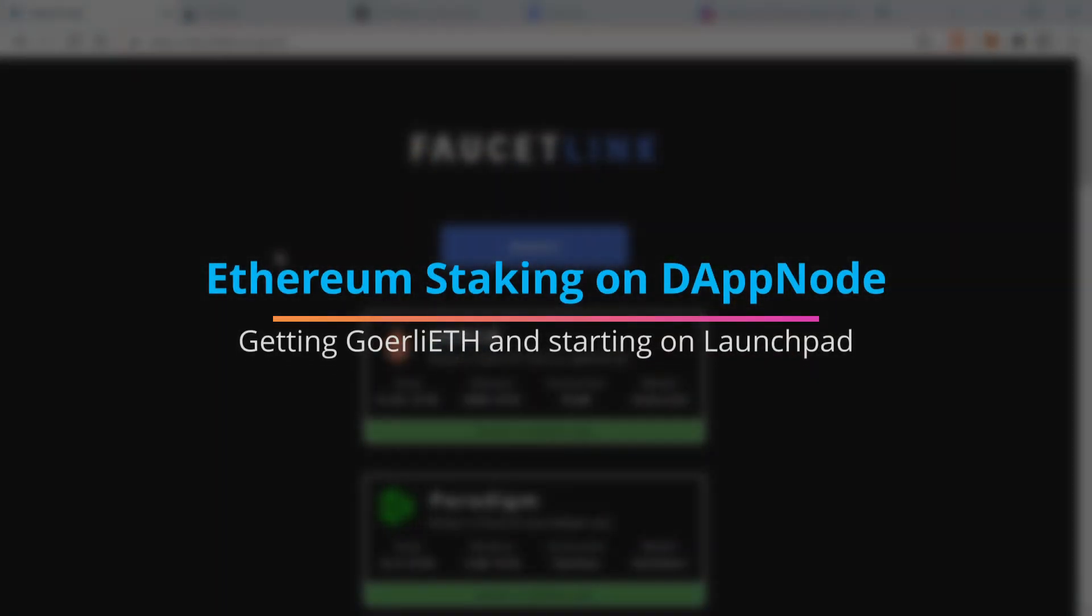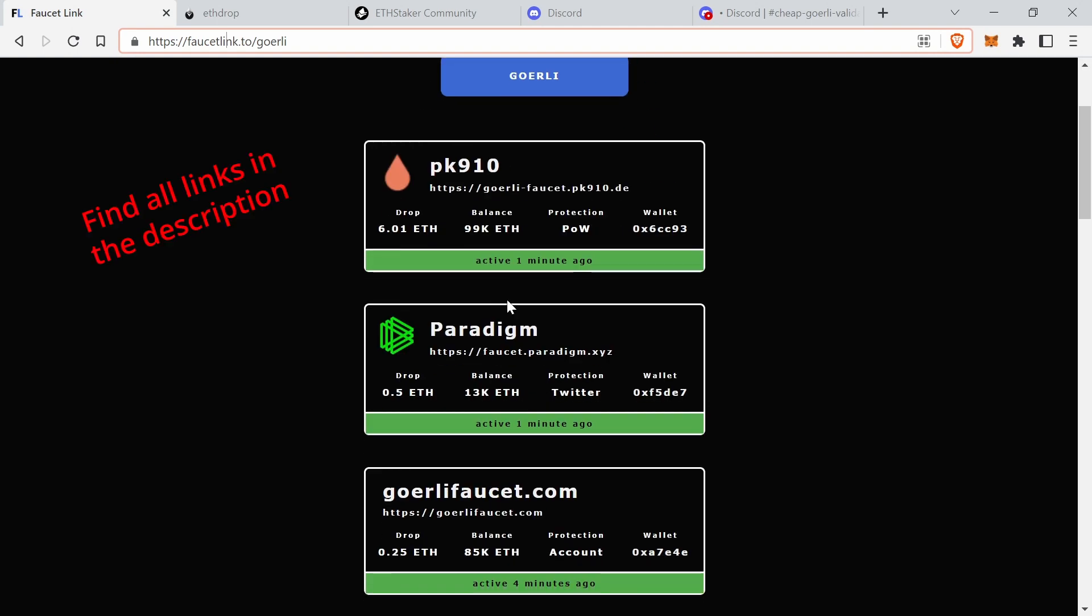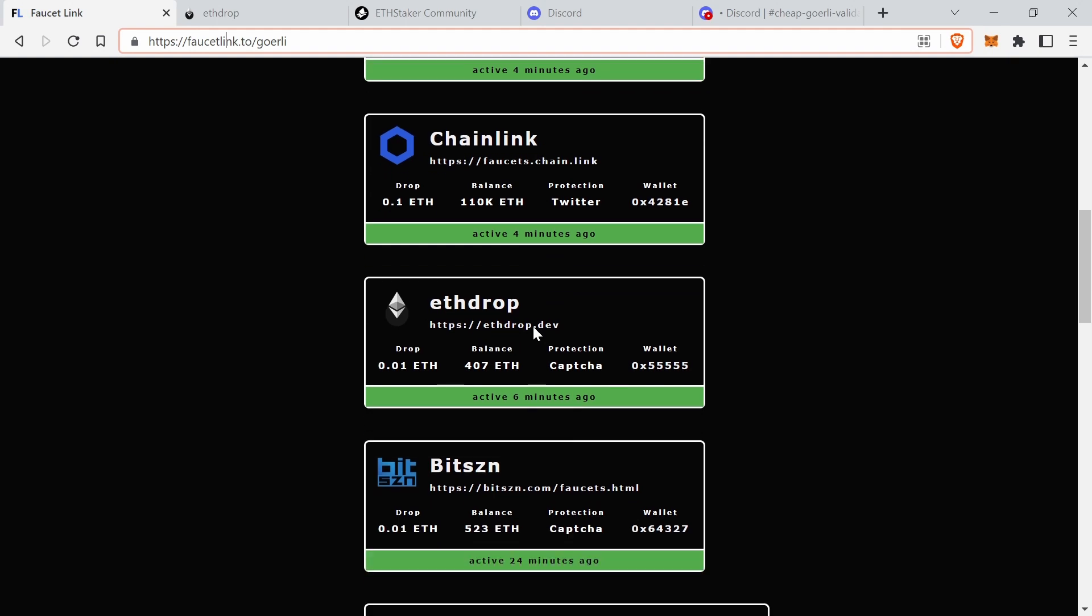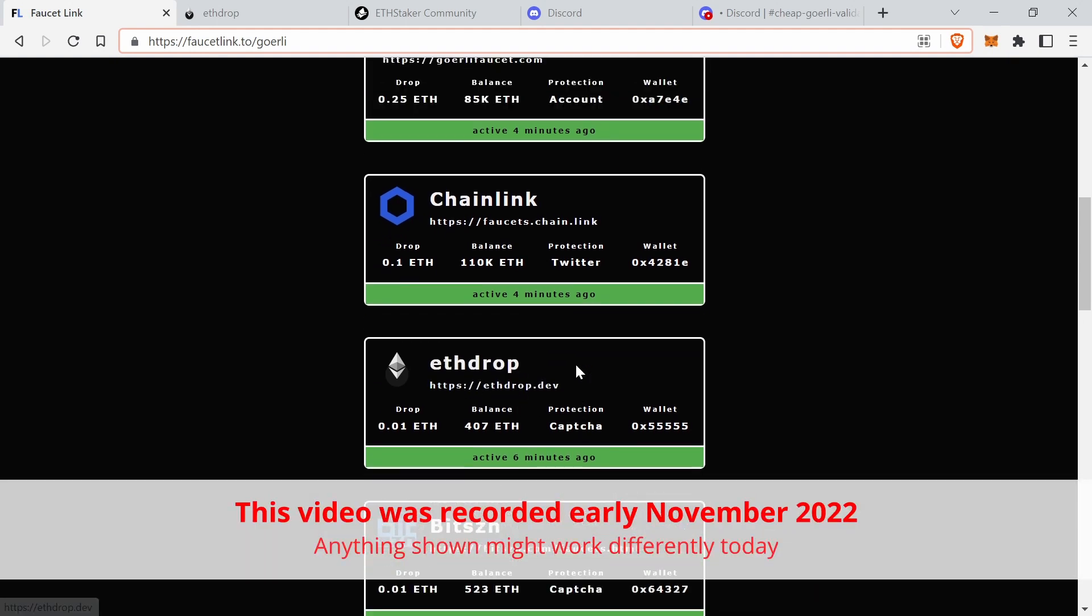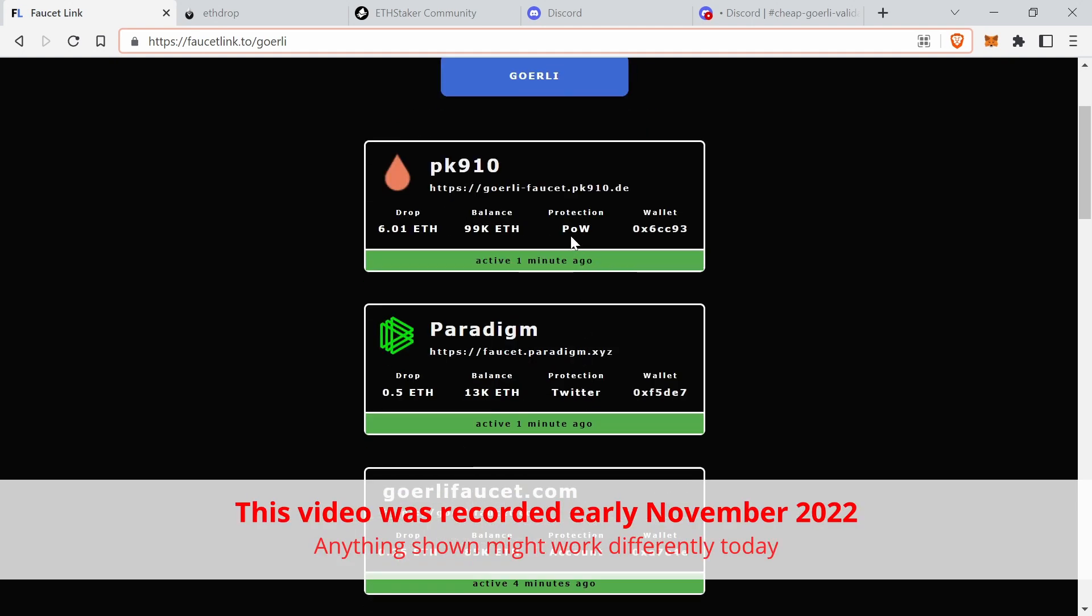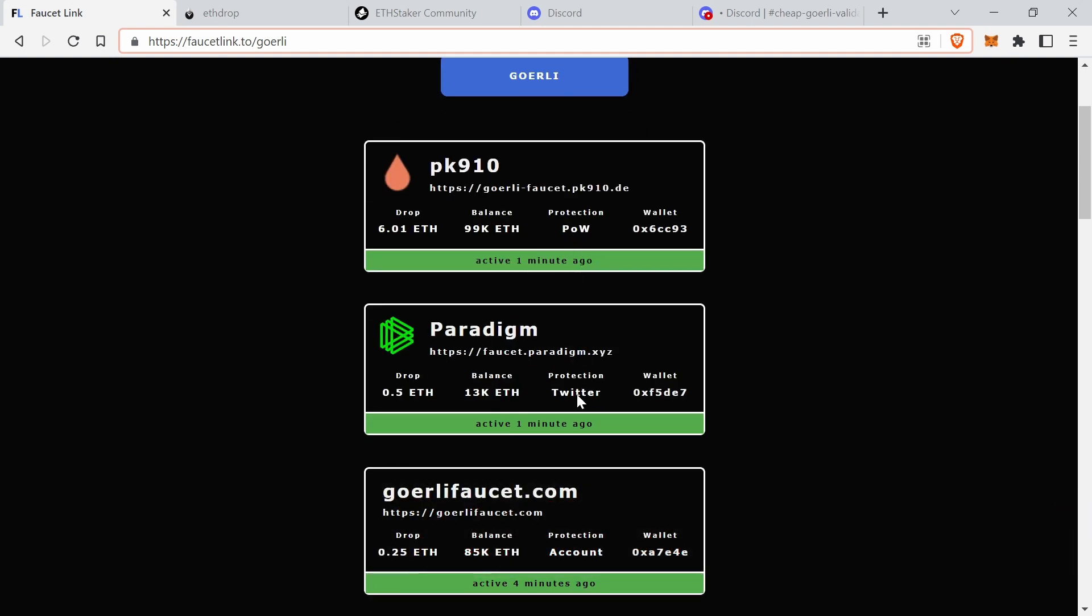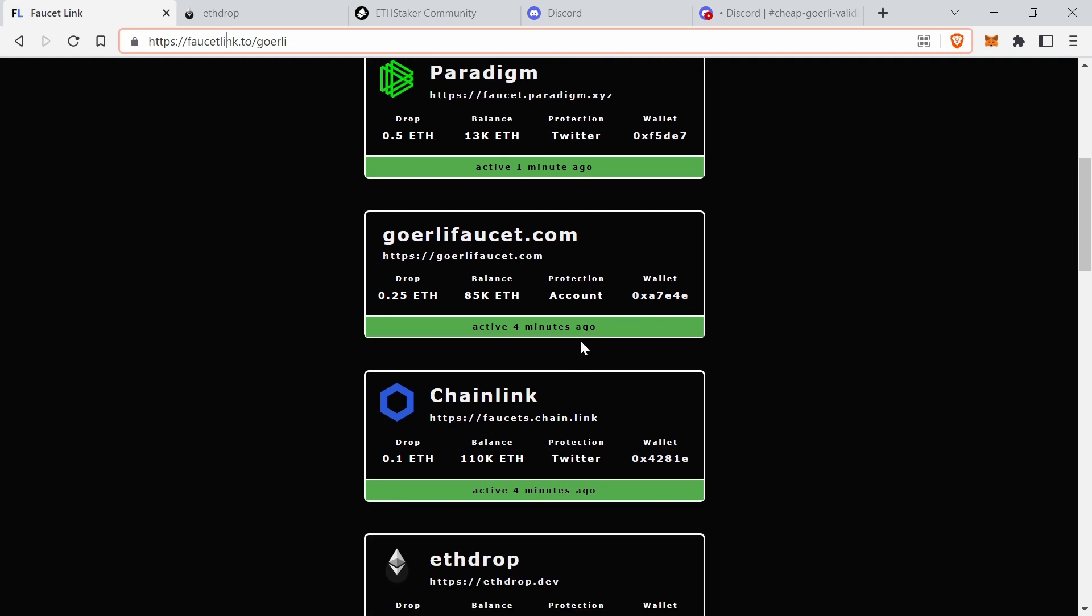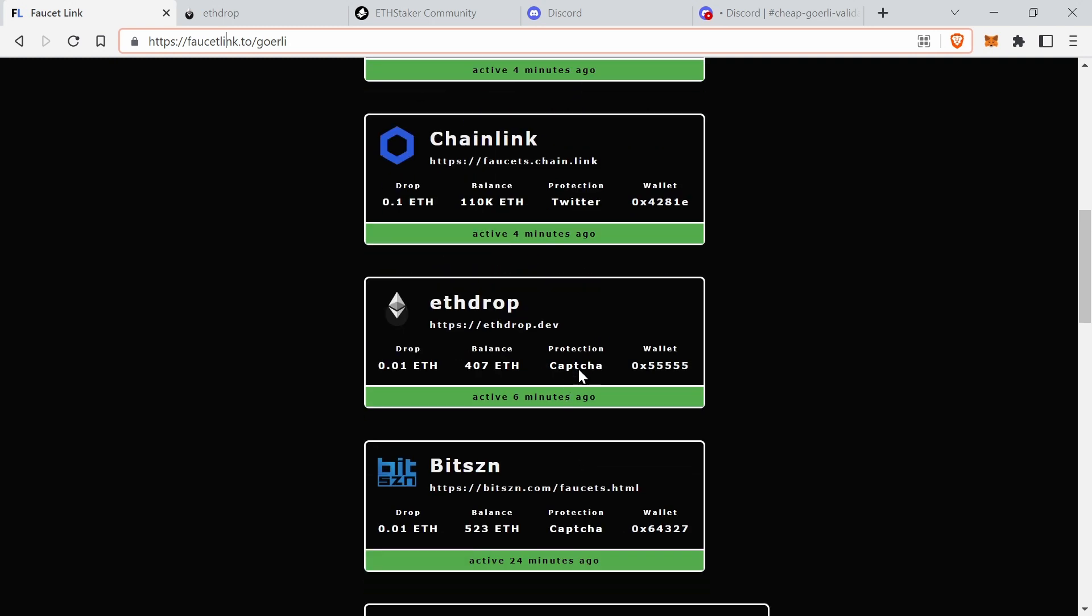So here there are faucets where we can get some Goerli ETH. Here's the way of how to achieve that: sort of proof of work, you have to wait, Twitter - you have to post something on Twitter account. But captcha, that sounds good. So I'm going to go to ETH drop.